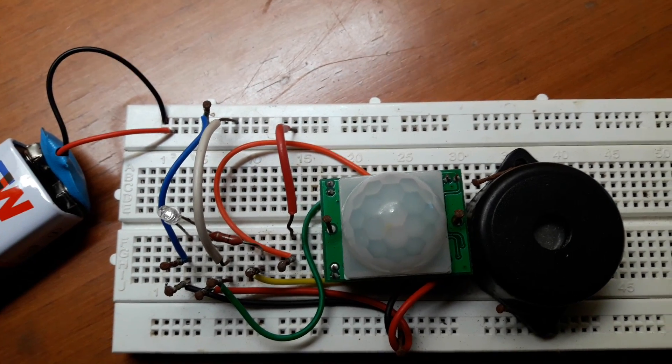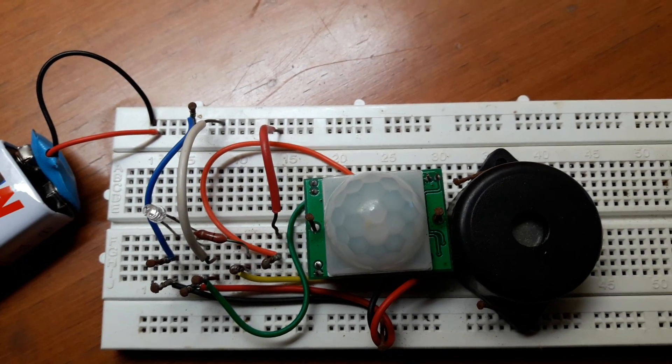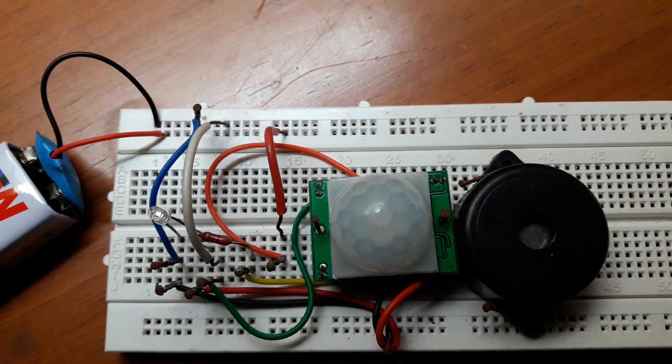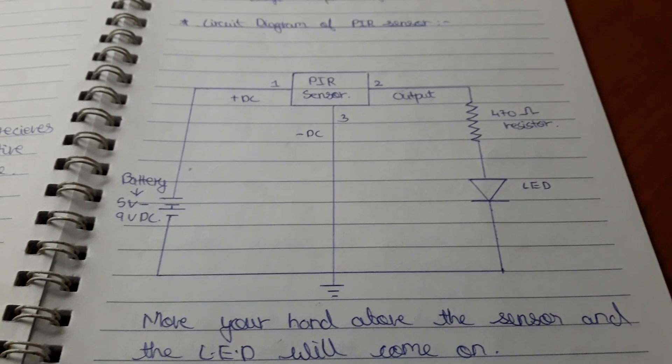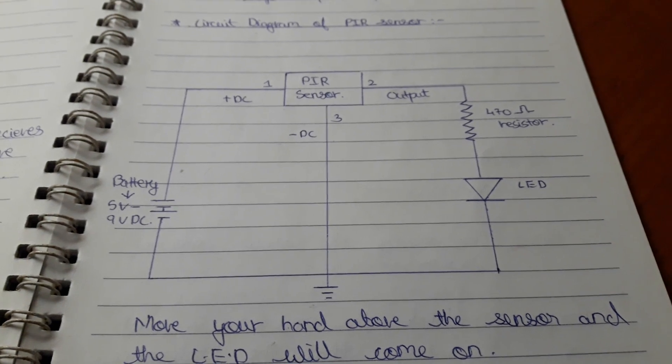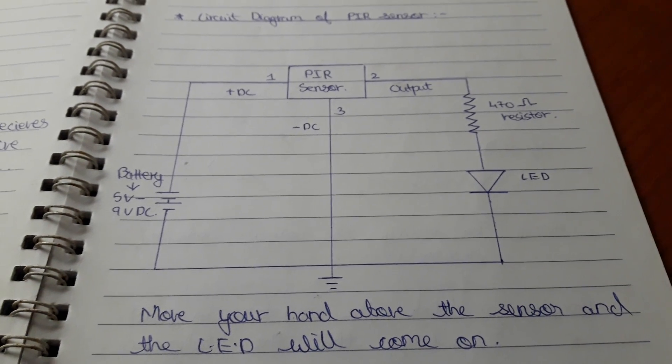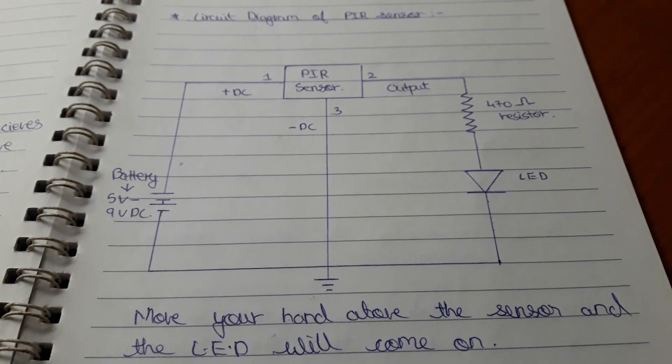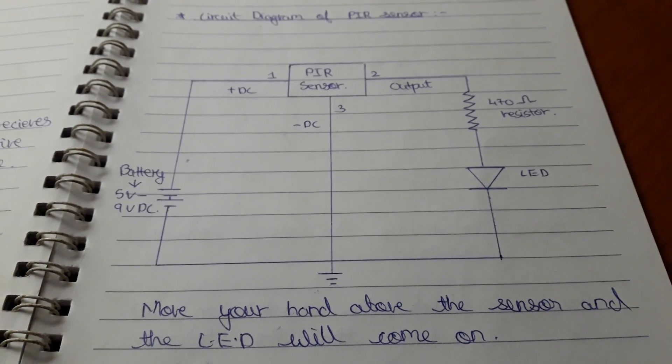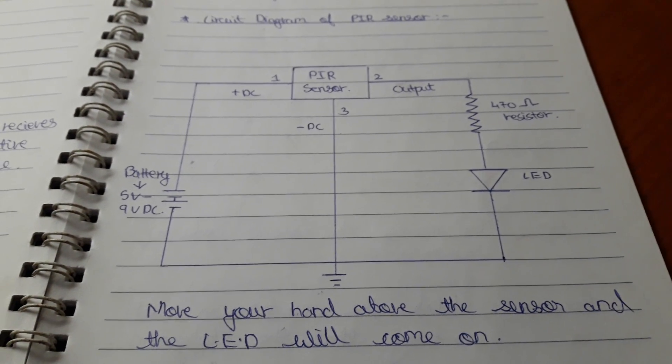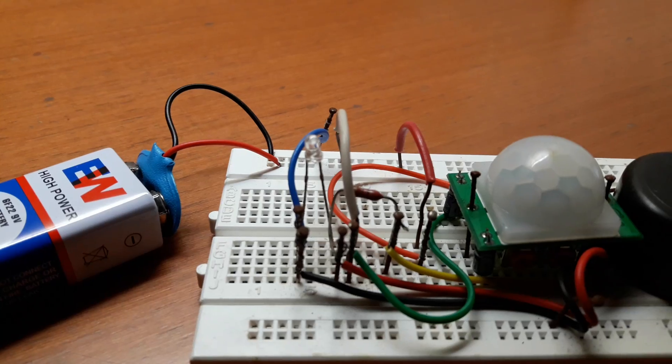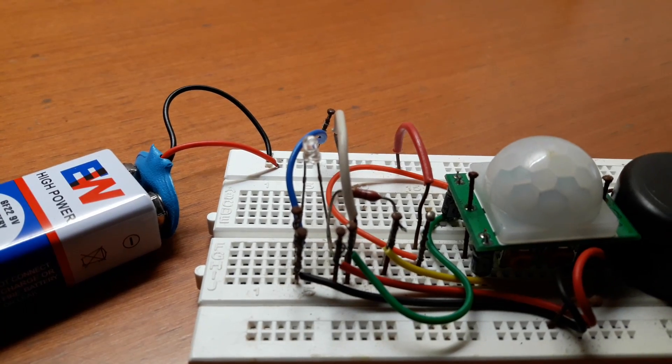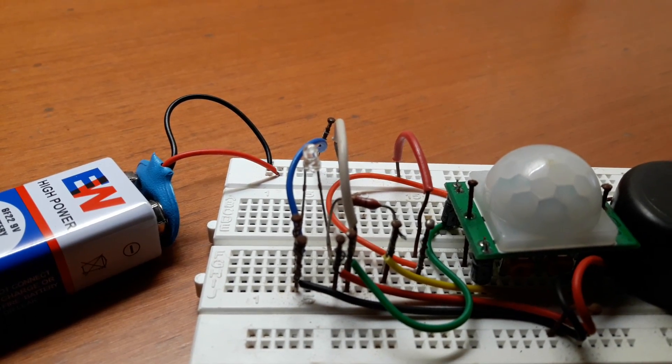Hope you all enjoyed my motion detector video. Y'all can take a look at the circuit diagram again. Thanks for watching guys.